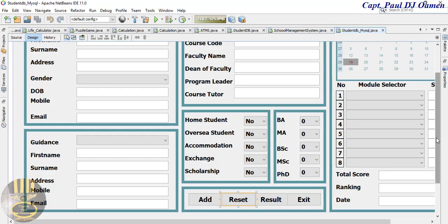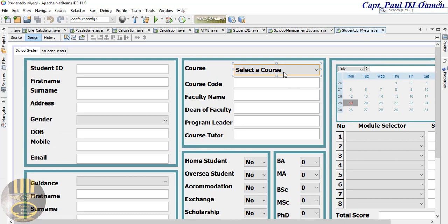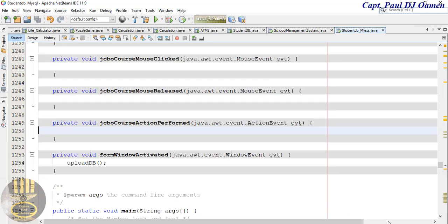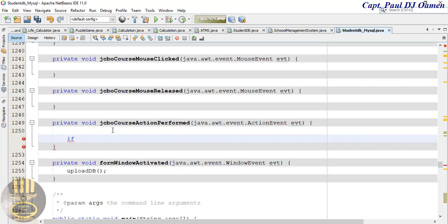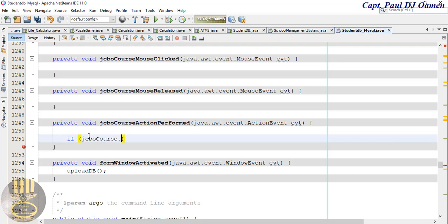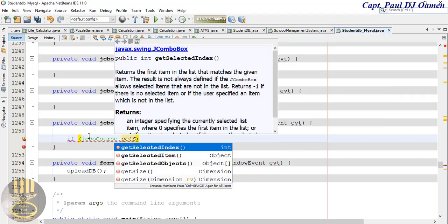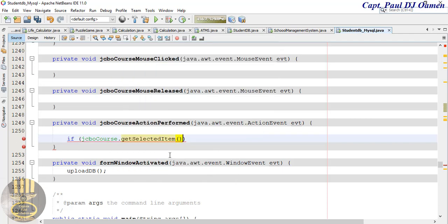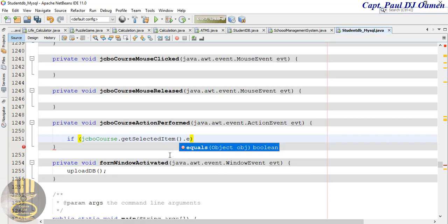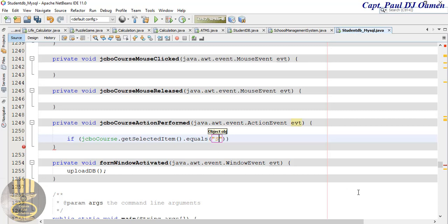Now we need to take care of this one here — double click on that. I'm going to use an if statement: if jcbo course dot getSelectedItem dot equals 'Select a Course', in that case I want the following to happen.